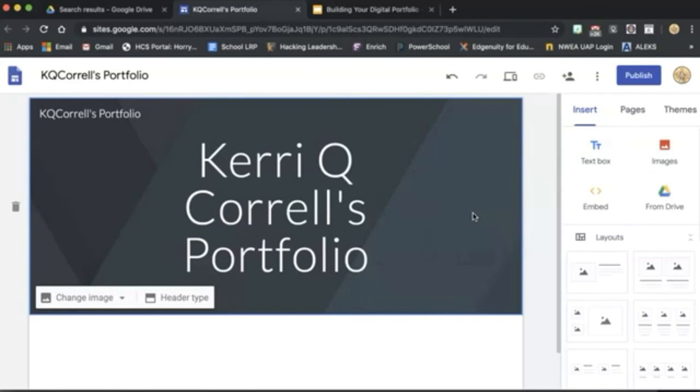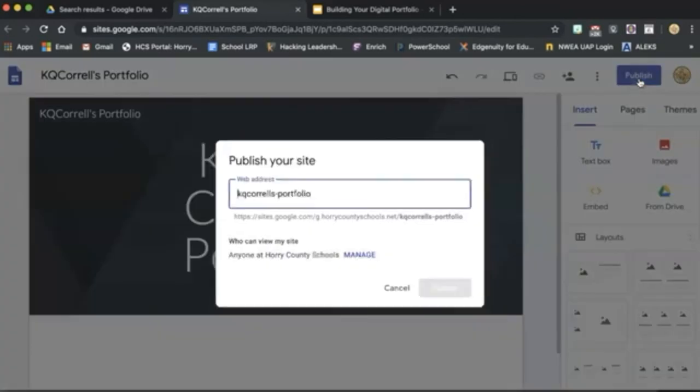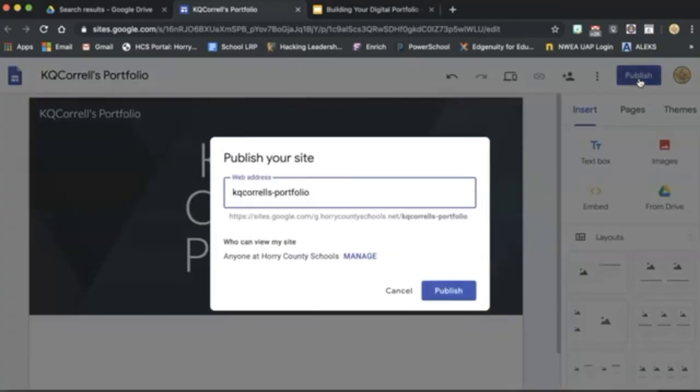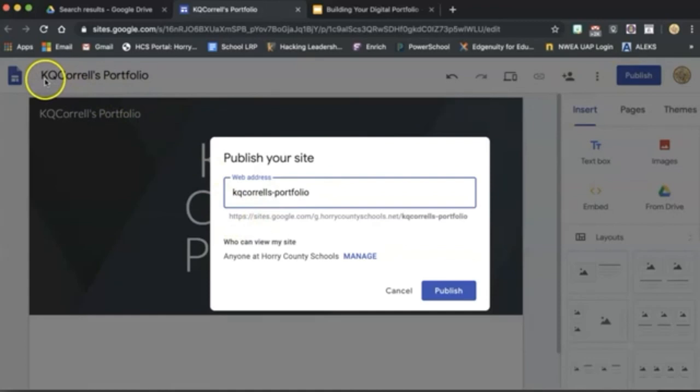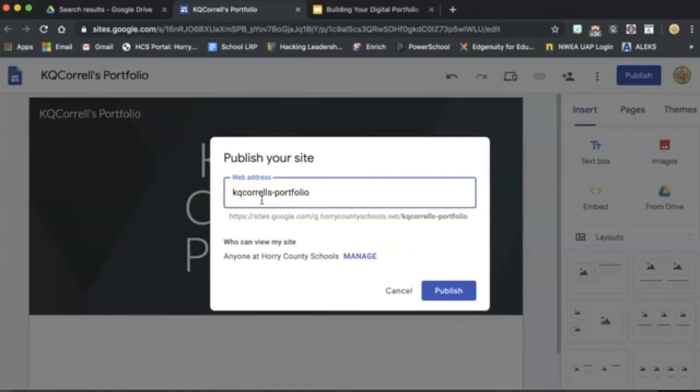Before we move on, let's make sure in the upper right-hand corner, we click on Publish. Name your URL. It should already be named since we gave our site a name over here in the top left. You can see that it has a similar name in our published website address. Make the settings the same as you see here.